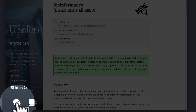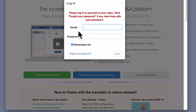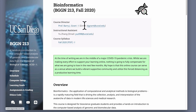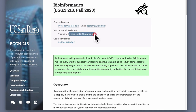Piazza will link you to our Piazza website, which the first time you use it will require you to log in and register. If you can't get a satisfactory answer there, or it's a topic you don't feel comfortable posting publicly or anonymously, just reach out by email. You'll see email contacts for both myself and our instructional assistants for each quarter all listed here.